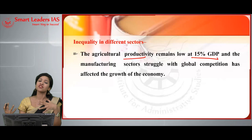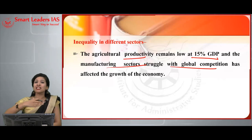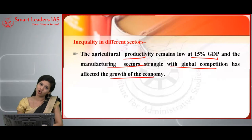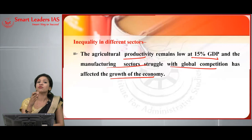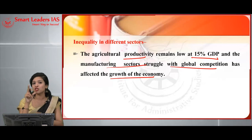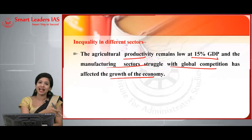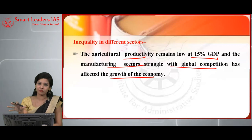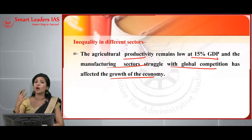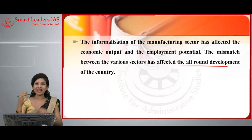Moving to the secondary or manufacturing sector: it struggled with global competition and growth has been stagnant, leading to loss in job creation and affecting economic growth. In the service sector, the contribution to GDP is 70%, but it has created only less than 30% of employment opportunities. Moreover, that sector consists exclusively of highly skilled people. This huge mismatch across sectors totally affects the overall economic development of the country.